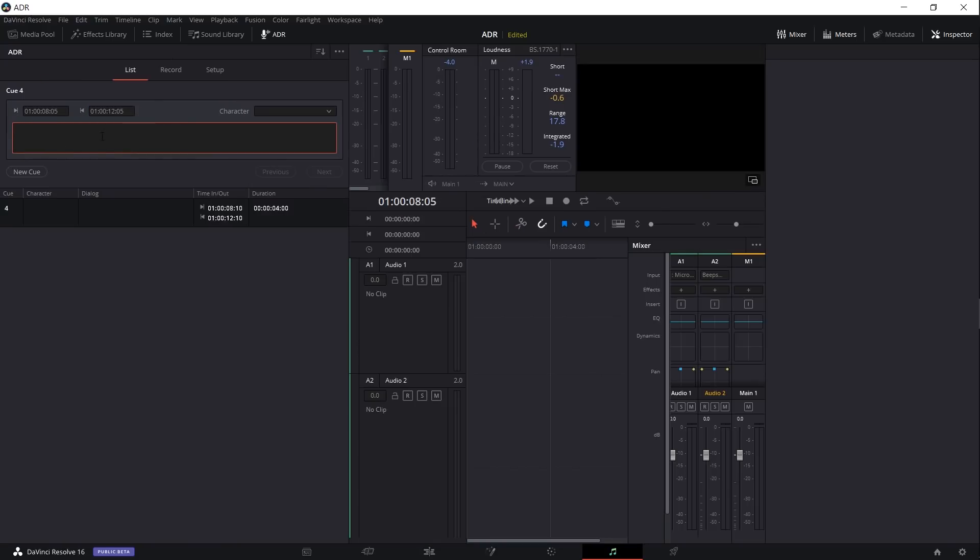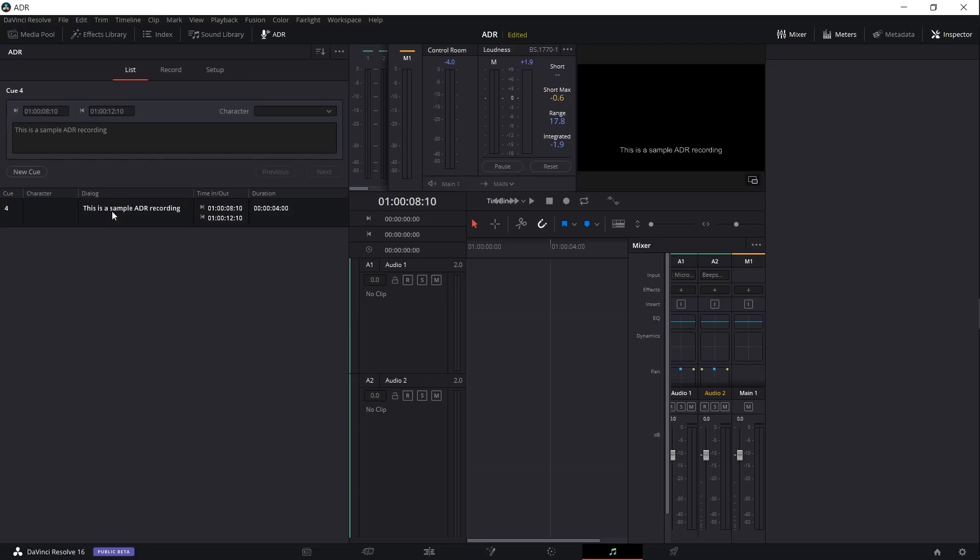In the large text edit area, we can add in the line that the character is supposed to speak, which will also show on screen while we're recording, so that's kind of handy, it's like subtitles before you've actually recorded the video. So I'll put in something simple here like this is a sample ADR recording. You'll notice that all of this information updates down here below in a list of your cues that you have set up. From character I'm going to set it as narrator as well, and that's how you would set up a cue on the list tab.